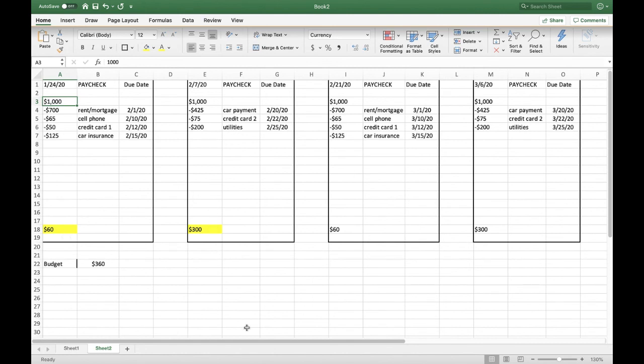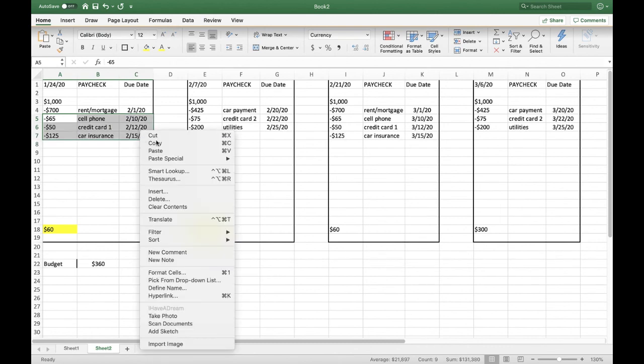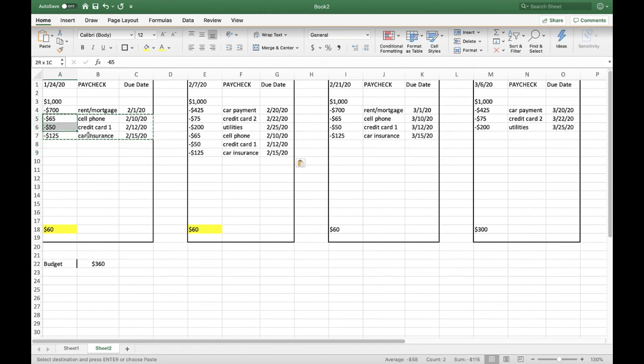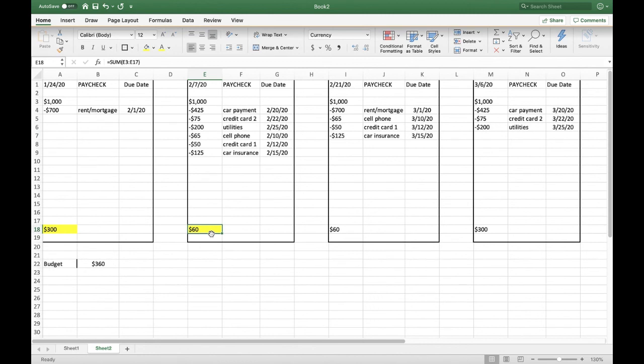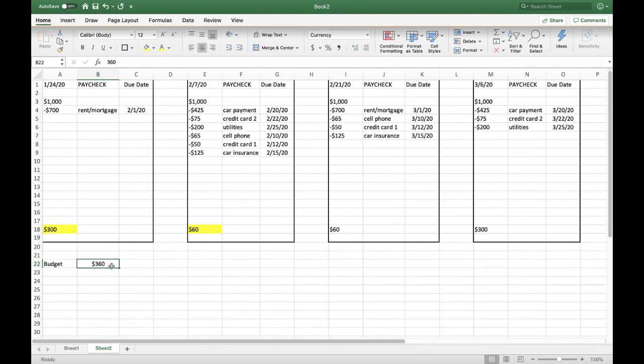Additionally, based on the due dates, you might choose to move the cell phone, credit card one, and car insurance bill over to the 2-7 paycheck. Let's do that and just see what happens to the numbers when we do that. So I'm going to grab these, I'm going to copy them, I'm going to paste them here, and I'm going to delete them from over here. As you can see, all that has happened is the numbers have flip-flopped. So basically, one check or the other, you're going to end up with about $60 left over. And the other check, you will end up with $300 left over. So it's really up to you. But the thing you need to walk away understanding is that you have $360 to work with each month that are not standing recurring bills.